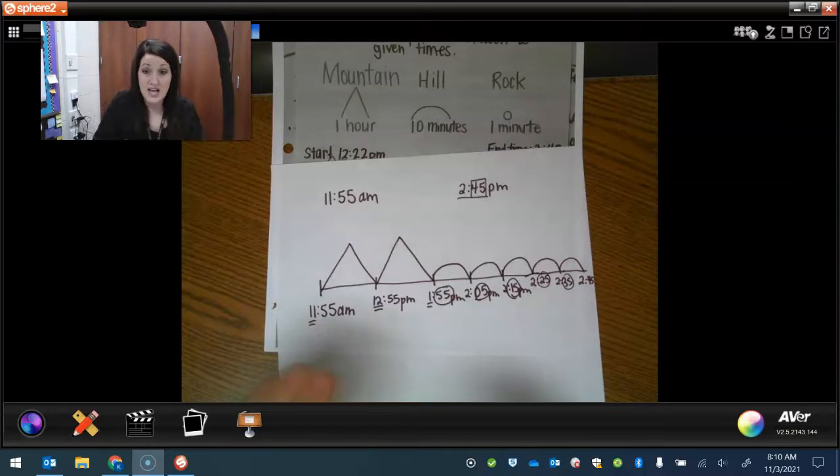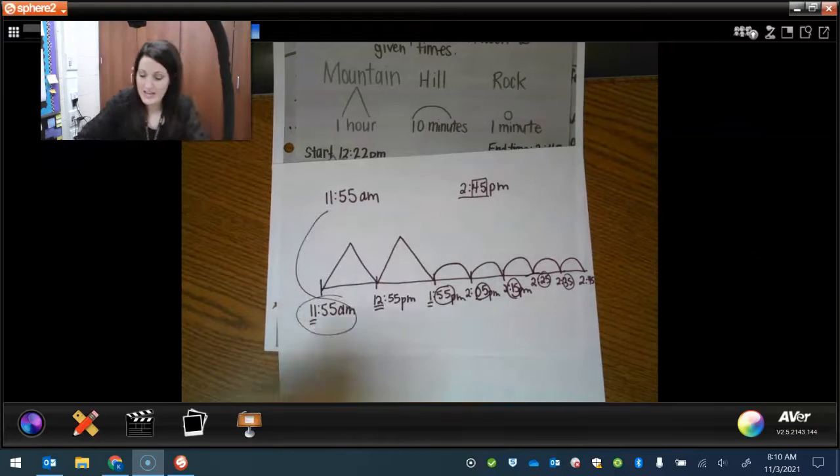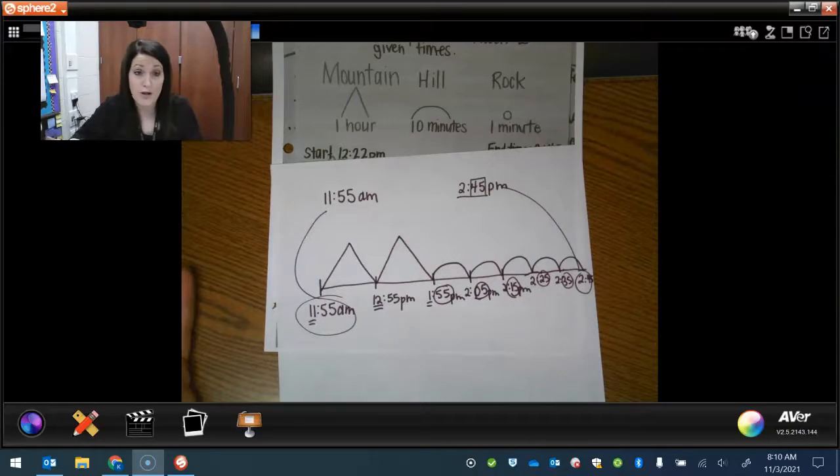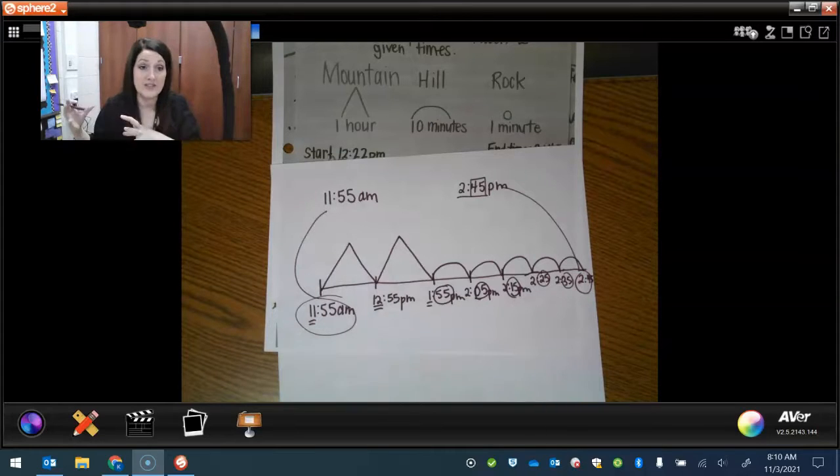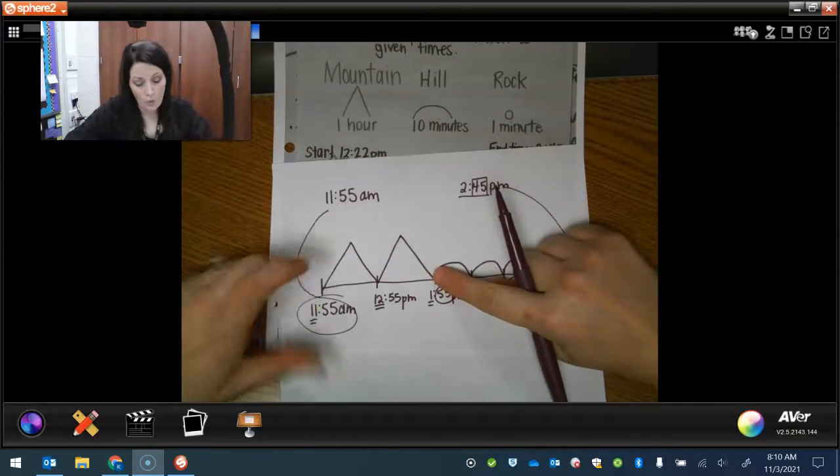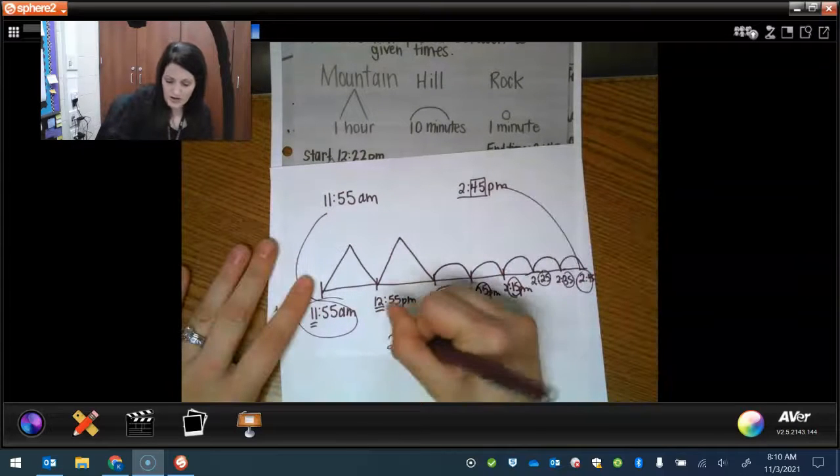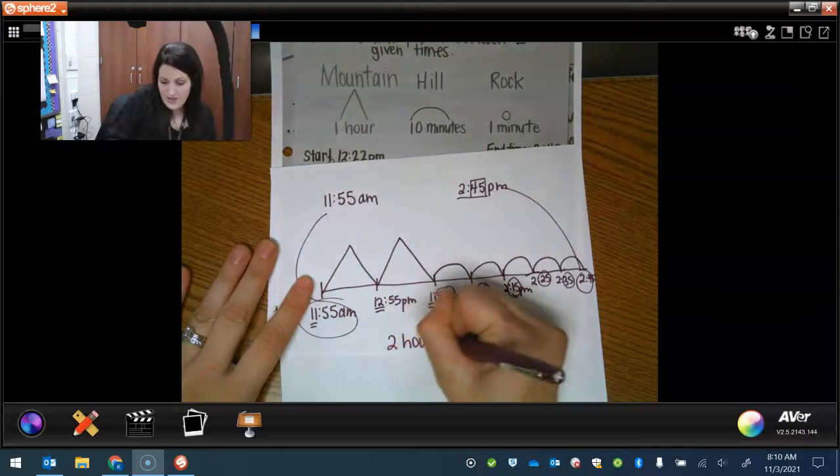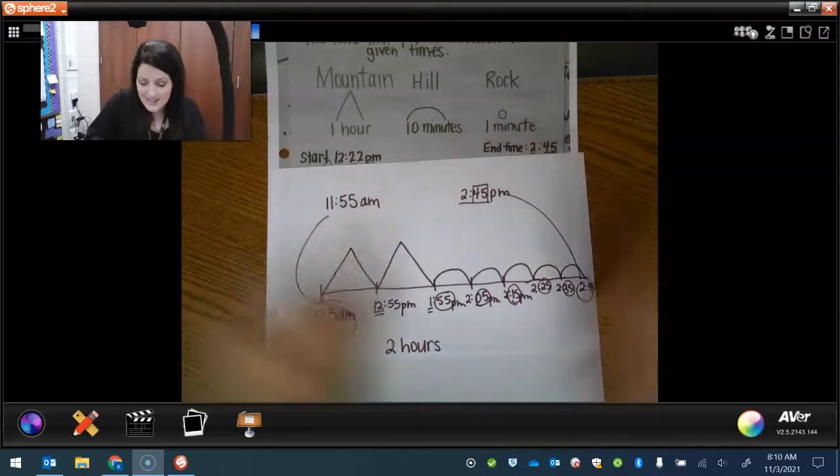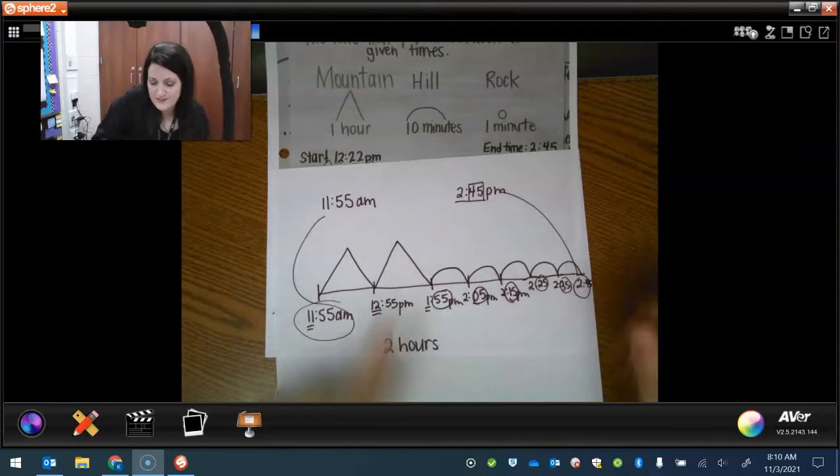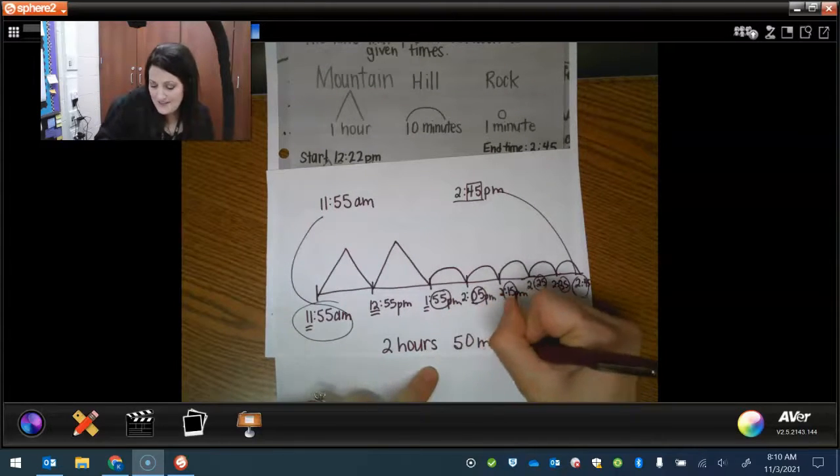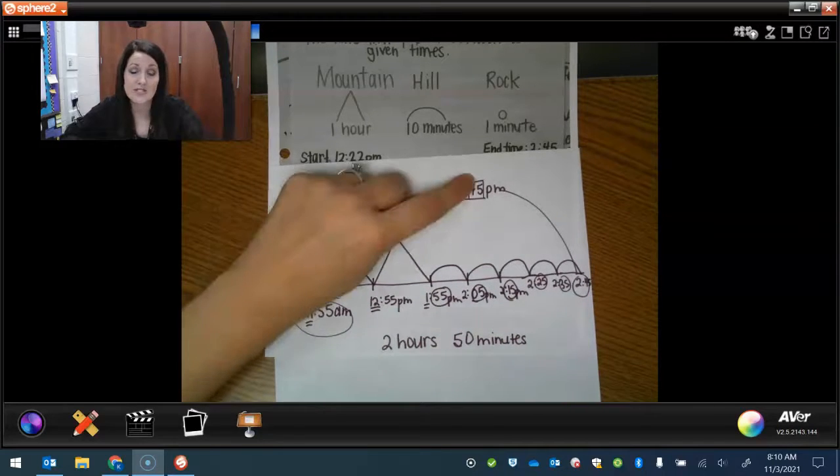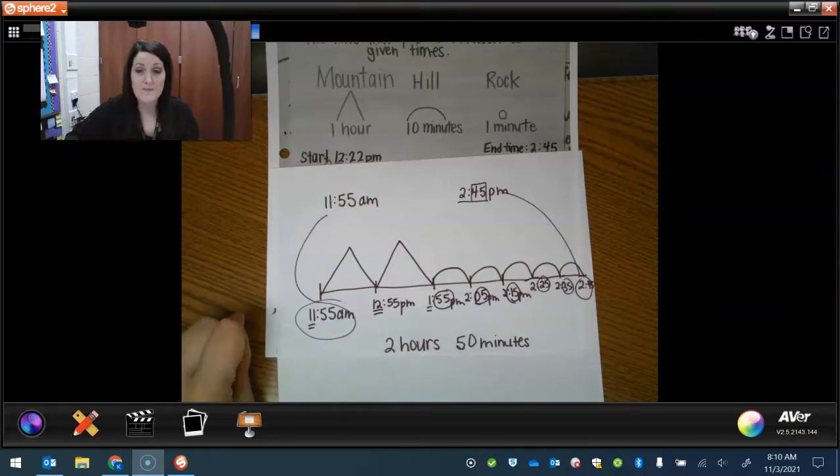So our line has our start time and our end time. And then to figure out how much time has passed, we're just going to count up our mountains by themselves and our hills by themselves. So how many mountains are there? One hour, two hours. I'm going to write two hours. And then we're going to count our hills by what? By 10. 10, 20, 30, 40, 50. That would be 50 minutes. So the time that passes from after lunch until dismissal is two hours and 50 minutes of learning in the room.